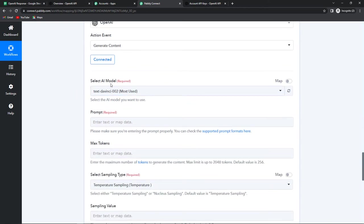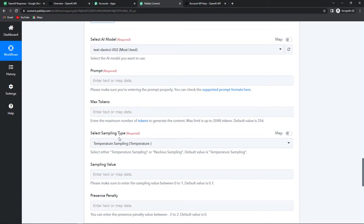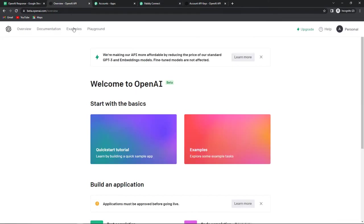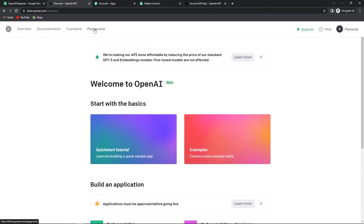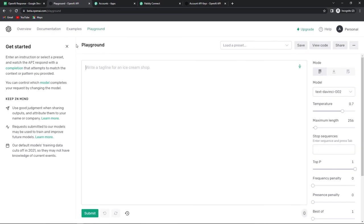Now we have to select the AI model, the prompt, maximum tokens, and all of these settings. To understand this part I'm going to take you to my OpenAI account. This is an extremely strong and powerful tool which can be used in creating different applications, and here I'm going to use it to create my content. On the dashboard you have different tutorials and examples. We need to go to the Playground — let's click on this. This is literally as per the name — it's extremely interesting and fun.